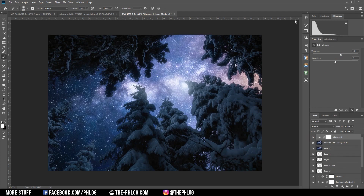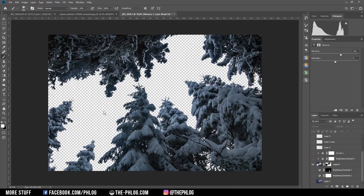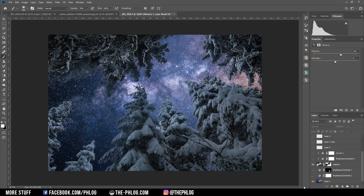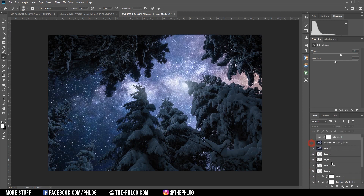I hope everything was understandable, especially the luminance mask and selections part. To recap: I started with the original RAW image, edited it in Lightroom, then opened it in Photoshop where I created a selection to remove the sky and replaced it with the Milky Way shot. I adjusted the foreground to fit the darker night colors, worked on the Milky Way with some brightness and local glow, then added an overall glow and vibrance. That's it for this video — if you'd like to see more content like this, please feel free to subscribe, and thank you very much for watching.